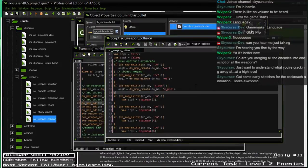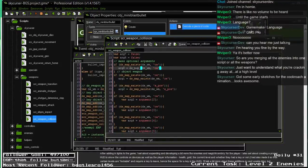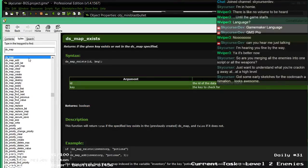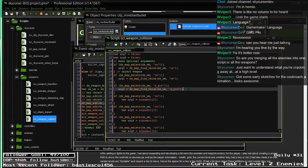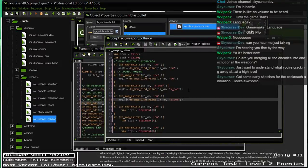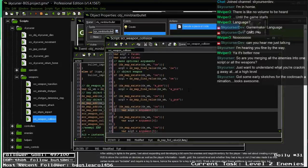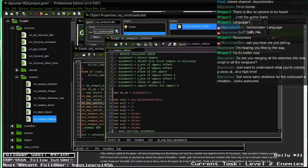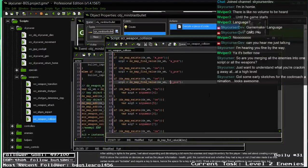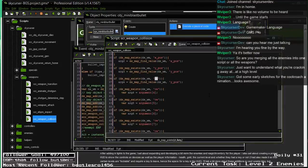Yeah, object_enemy. I pulled in the wrong thing here — dsmap. DS map find value. I had the wrong method there, so there we go. Good there. Y position. I got some early sketches for the cockroach animation — looks awesome. Argument four — this one will be the sound of the impact. This needs to check for the y position. We'll call this impact_sound.